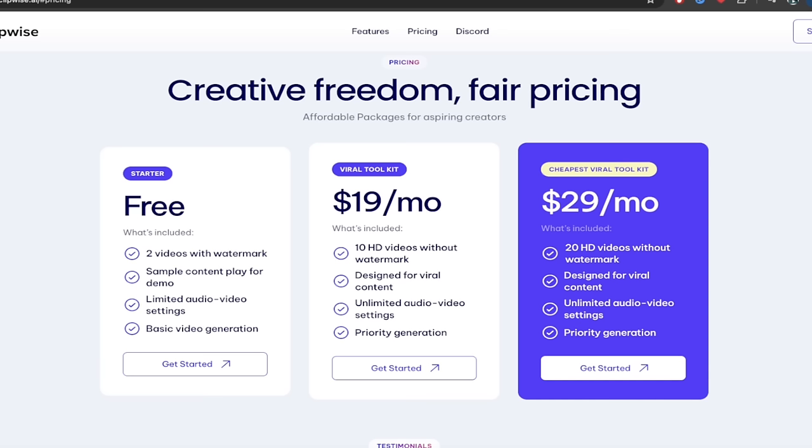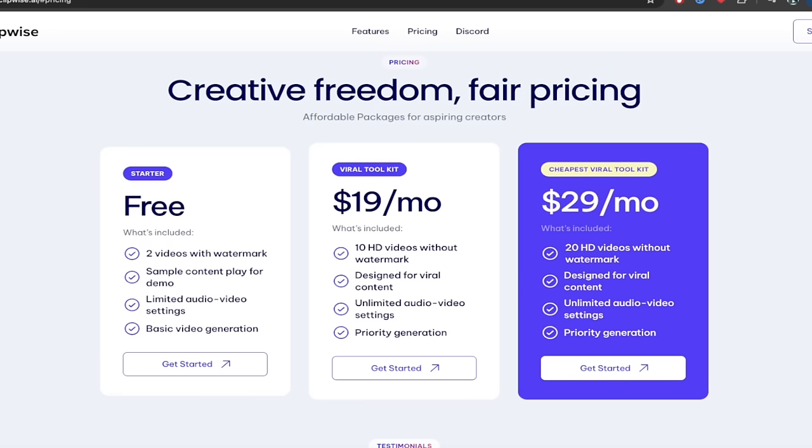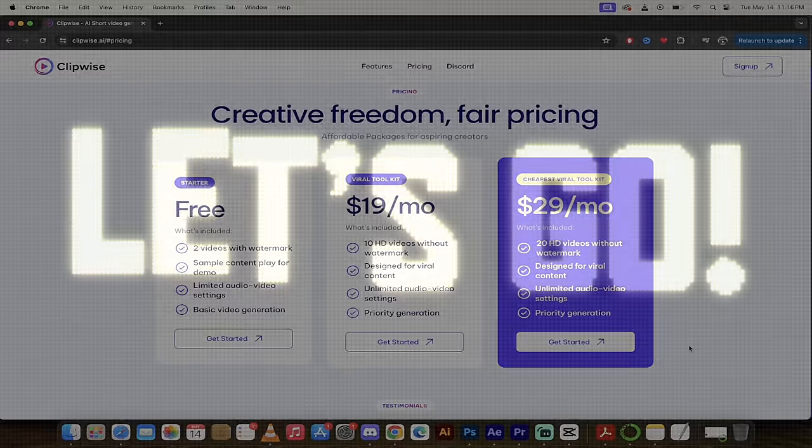You can go into the middle plan which is 10 HD videos without a watermark per month and then the big plan which is 20 HD videos without a watermark. All three are great. Try it out for free. All right, let's roll up our sleeves. Let's get rolling.